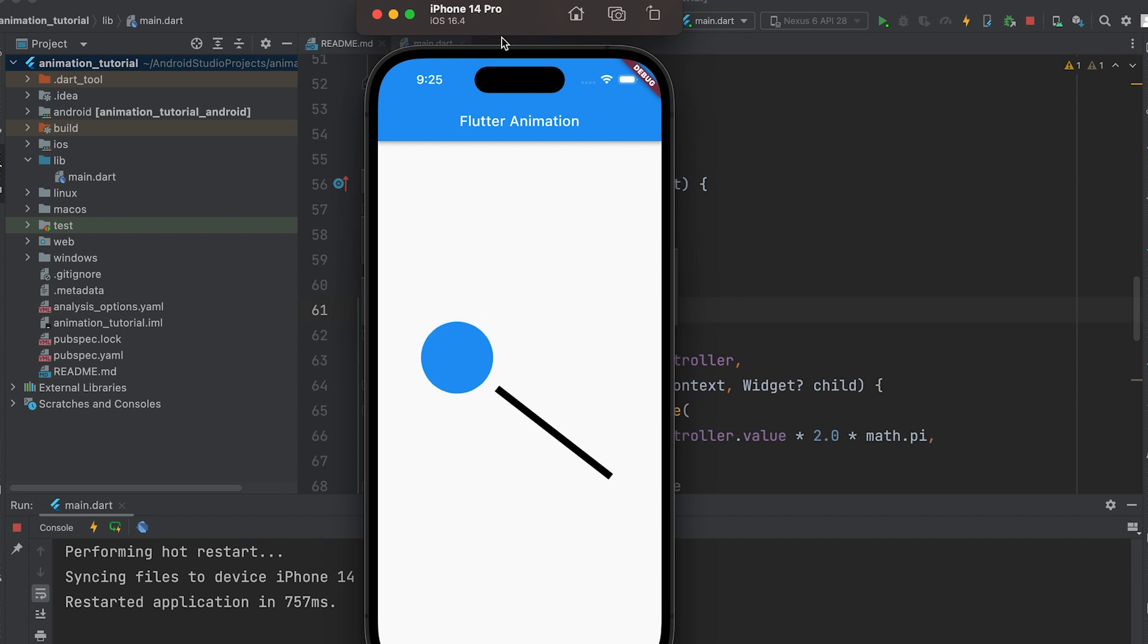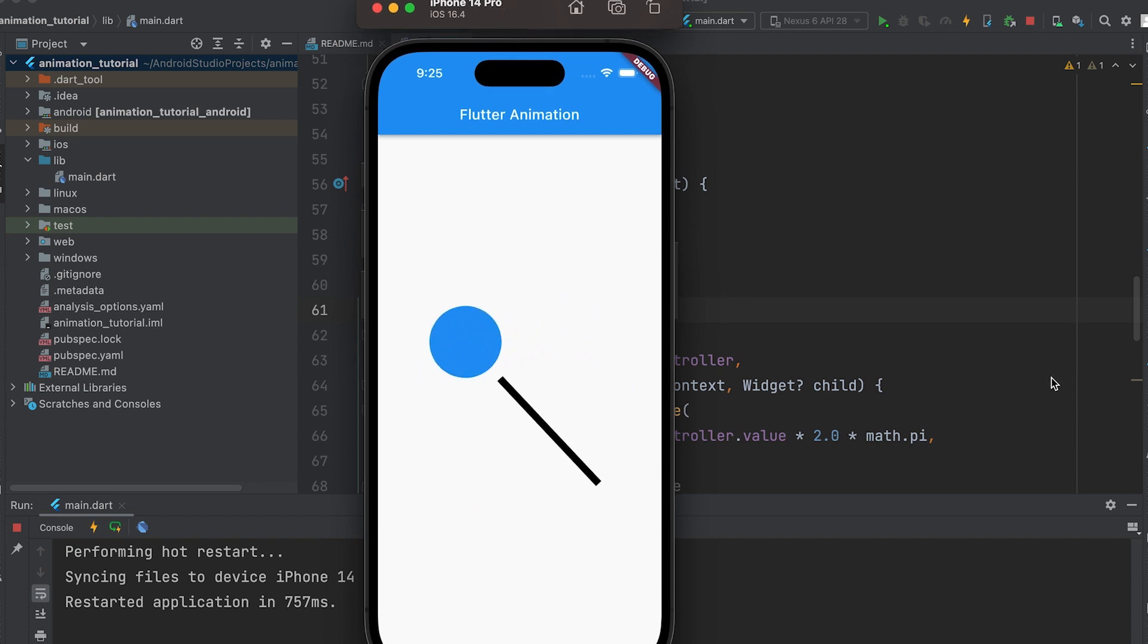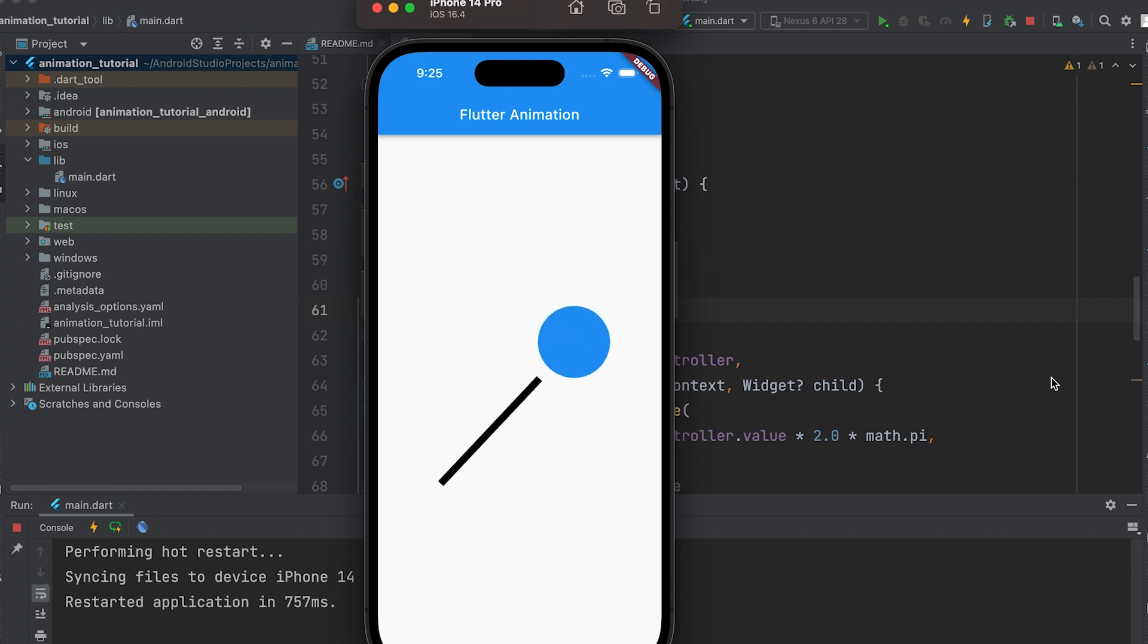In physics-based animations, the next topic we will study is Pendulum Motion. To replicate the motion of a pendulum, we need to implement animations.